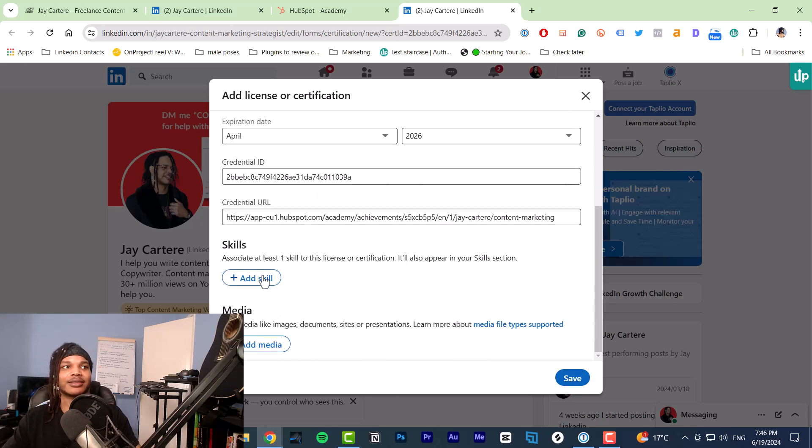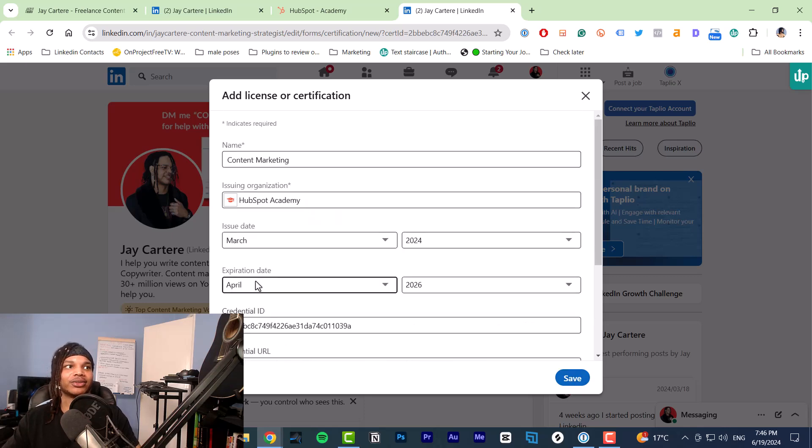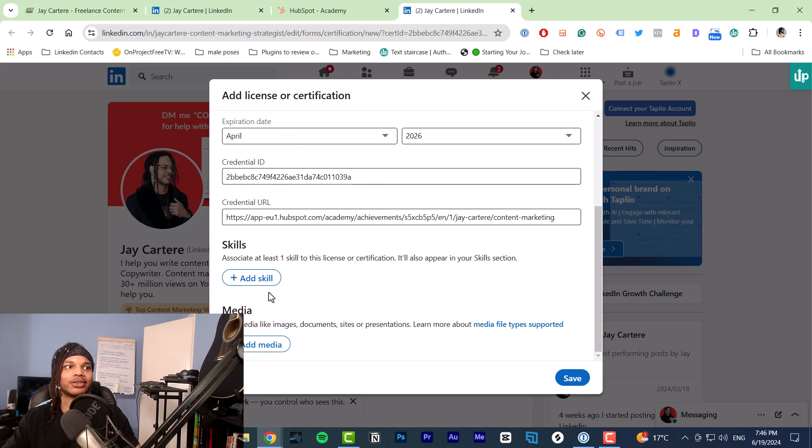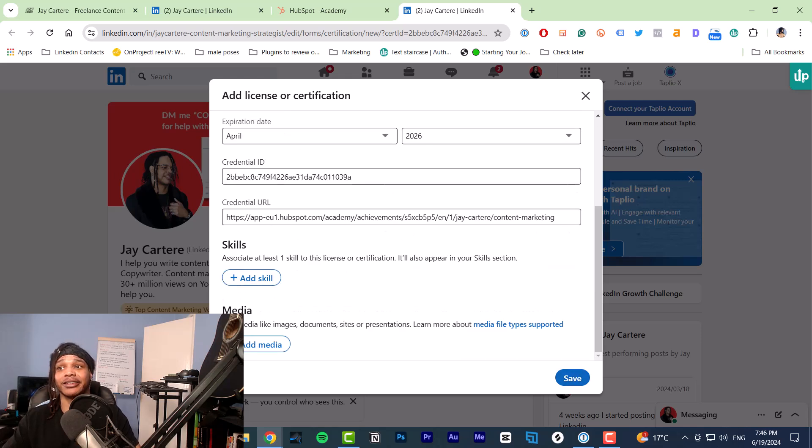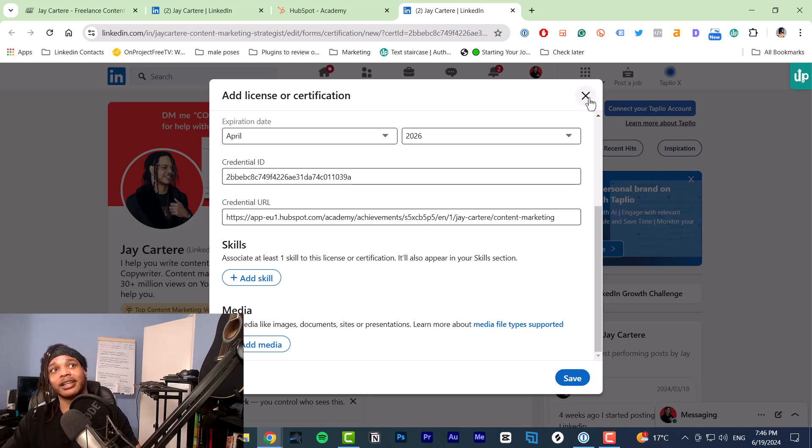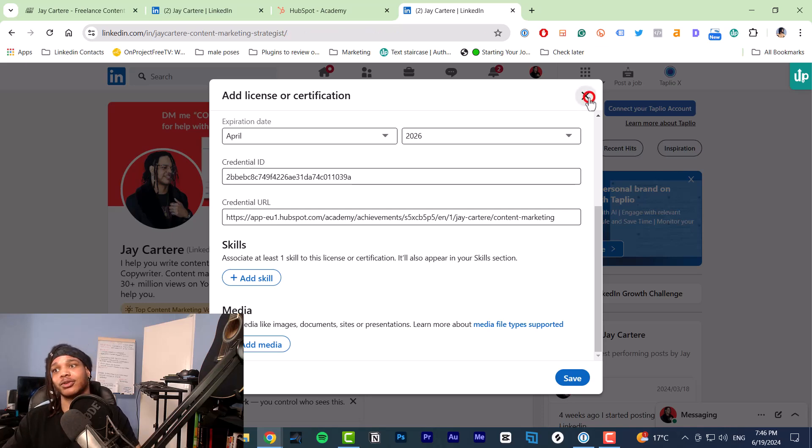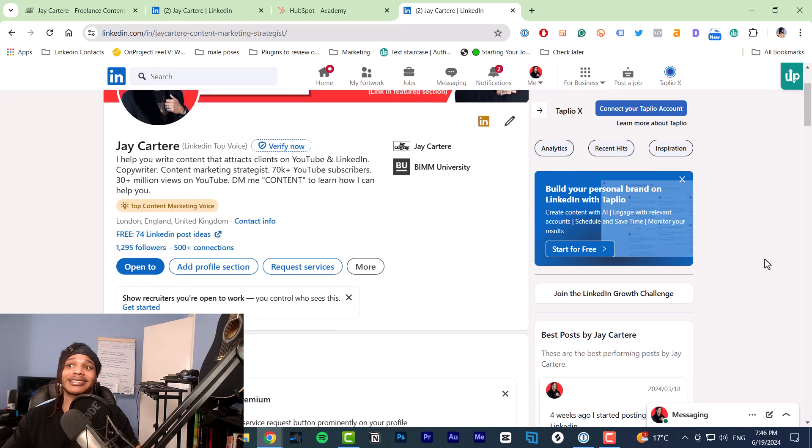All you need to do is maybe add a skill because it's content marketing, so I could add content marketing to it and then just click save and you're done. HubSpot is really a very smooth, beautiful process. And that's that.